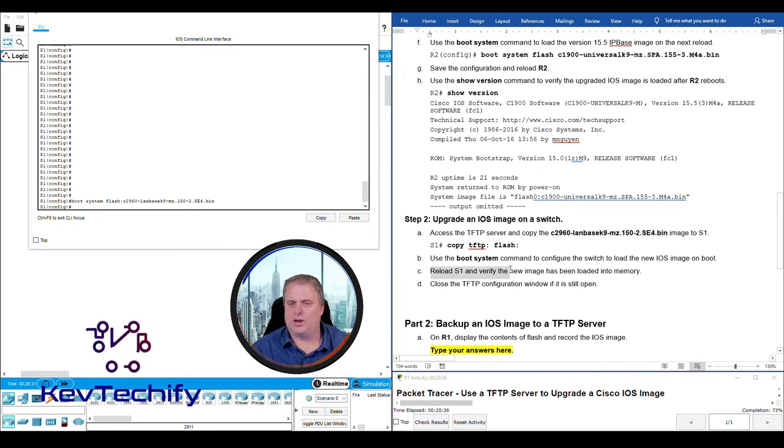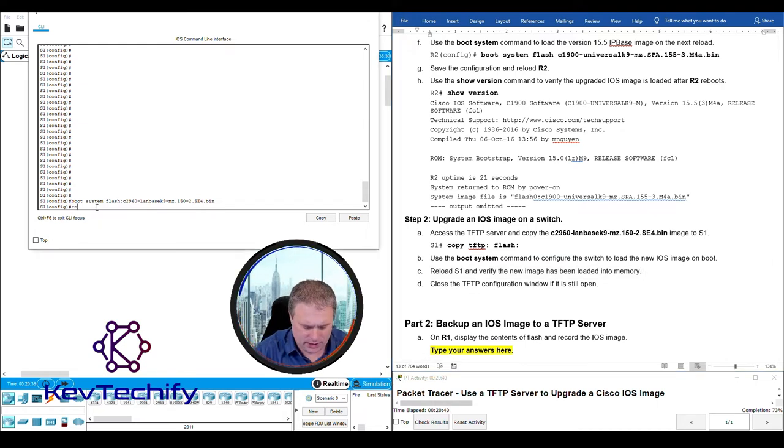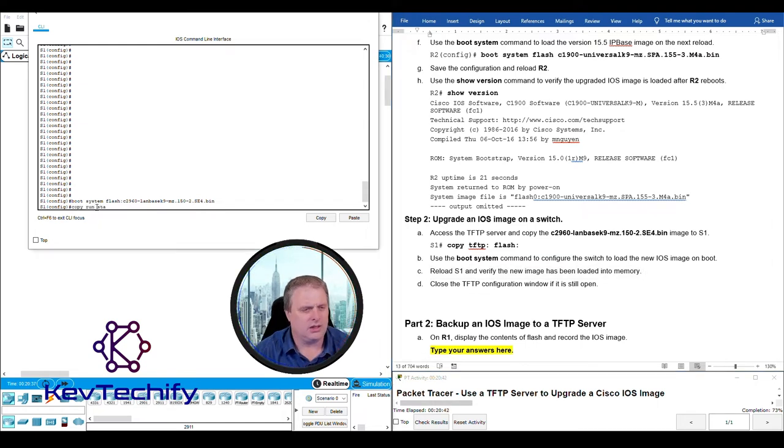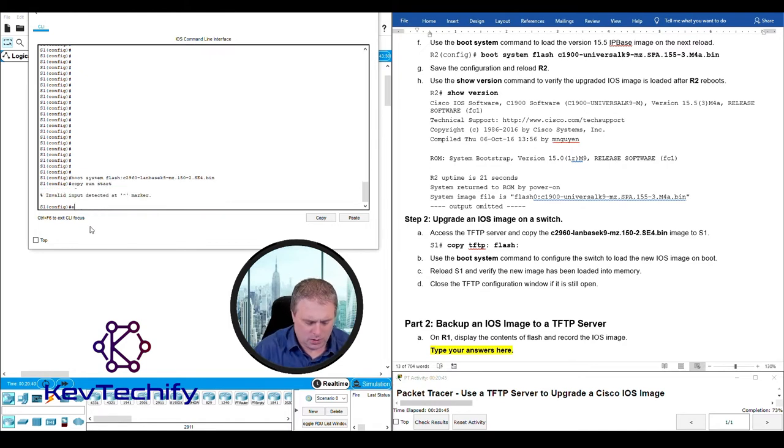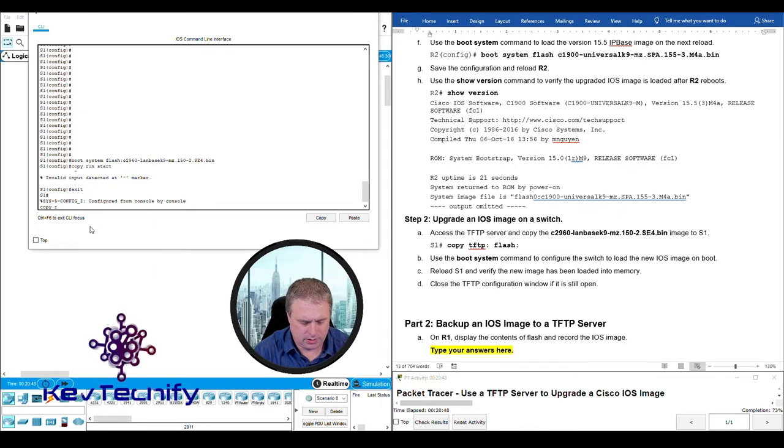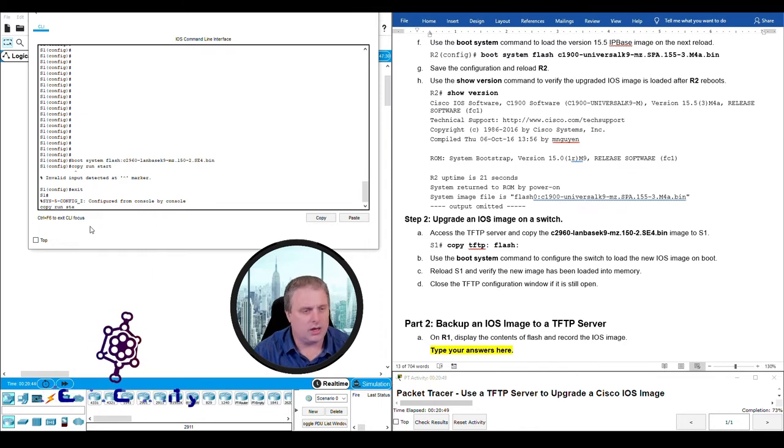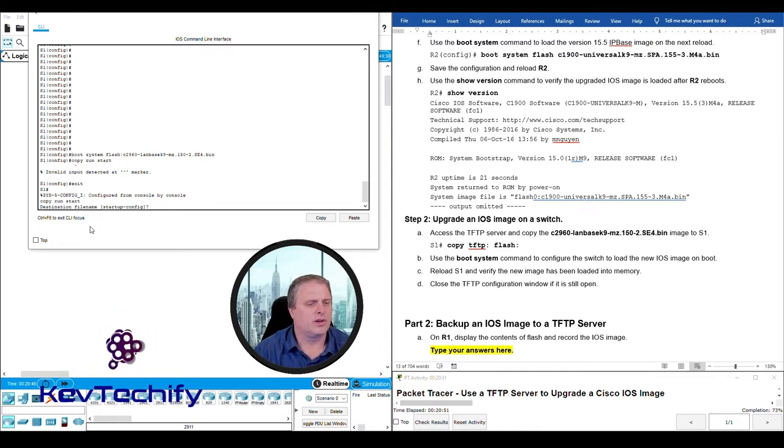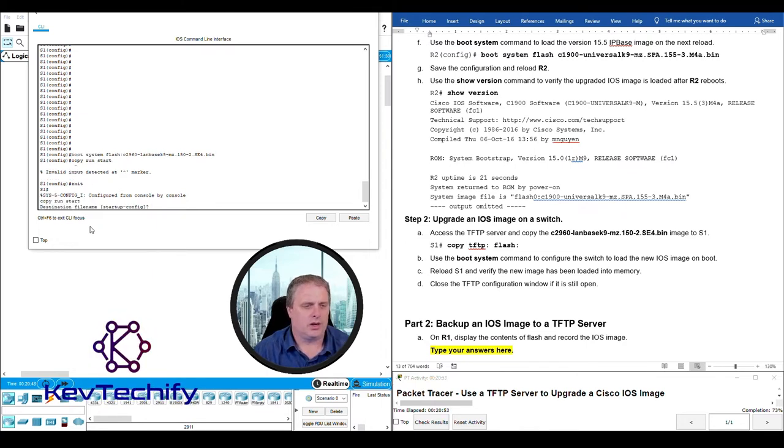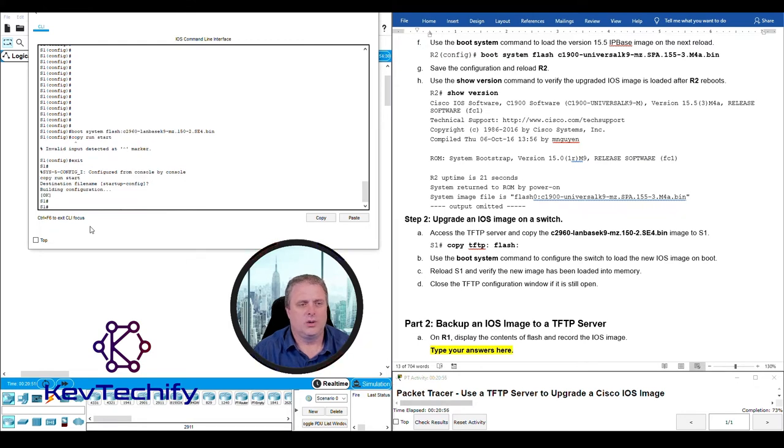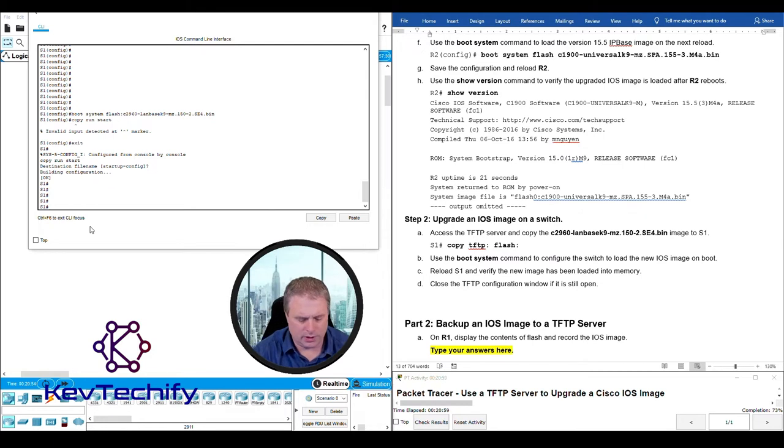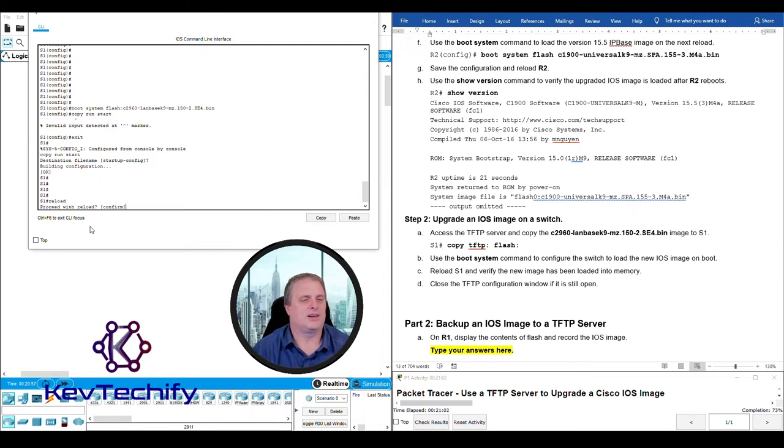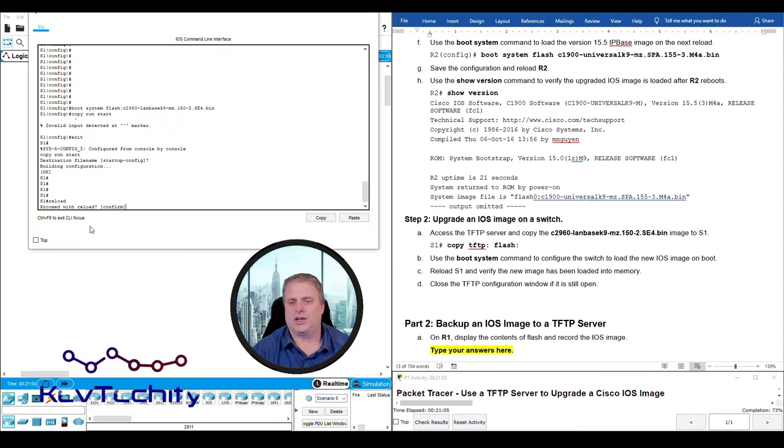Reload S1. First thing we have to do is save our configuration. Type exit once. Now we can do our copy run start. That's what we want to call it, startup-config. We are good to go. Now we can reload. Type in reload and hit enter. Are you sure? Yes, I am. Just go ahead and hit enter.